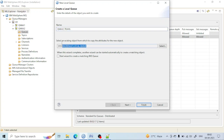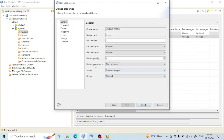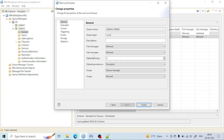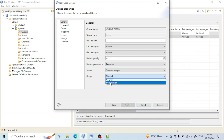It will take all properties from the local queue. While clicking on Next, you can see all the properties: put, get, persistent — everything is there. The only important thing you need to know is the Usage field. If you keep it as normal usage, it will behave as a local queue. But if you choose from the dropdown and set it to Transmission, it will work as a transmission queue.